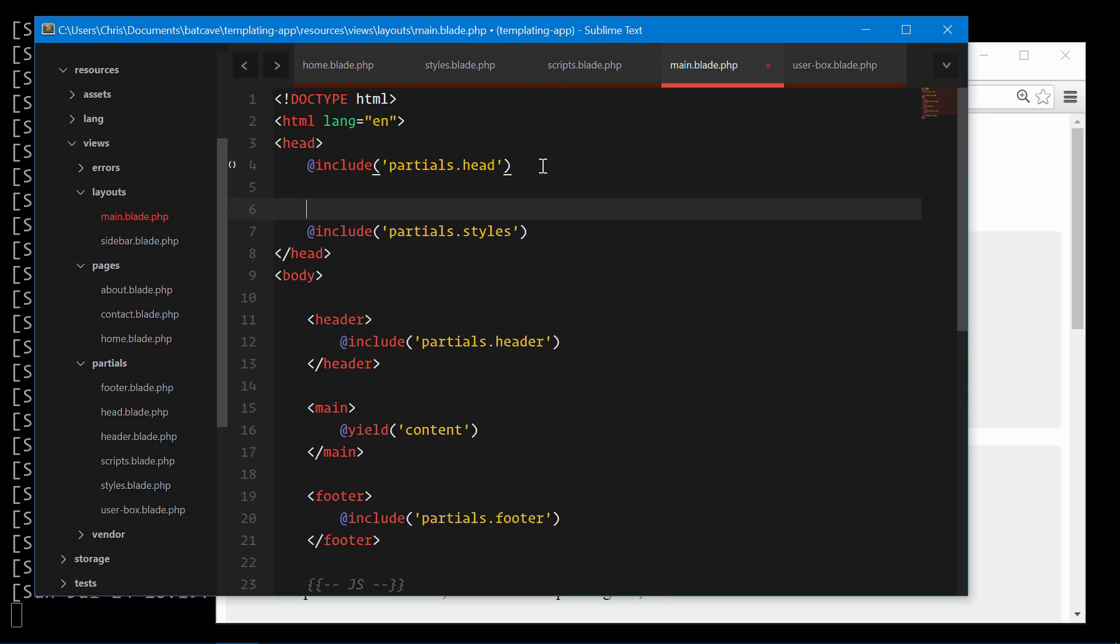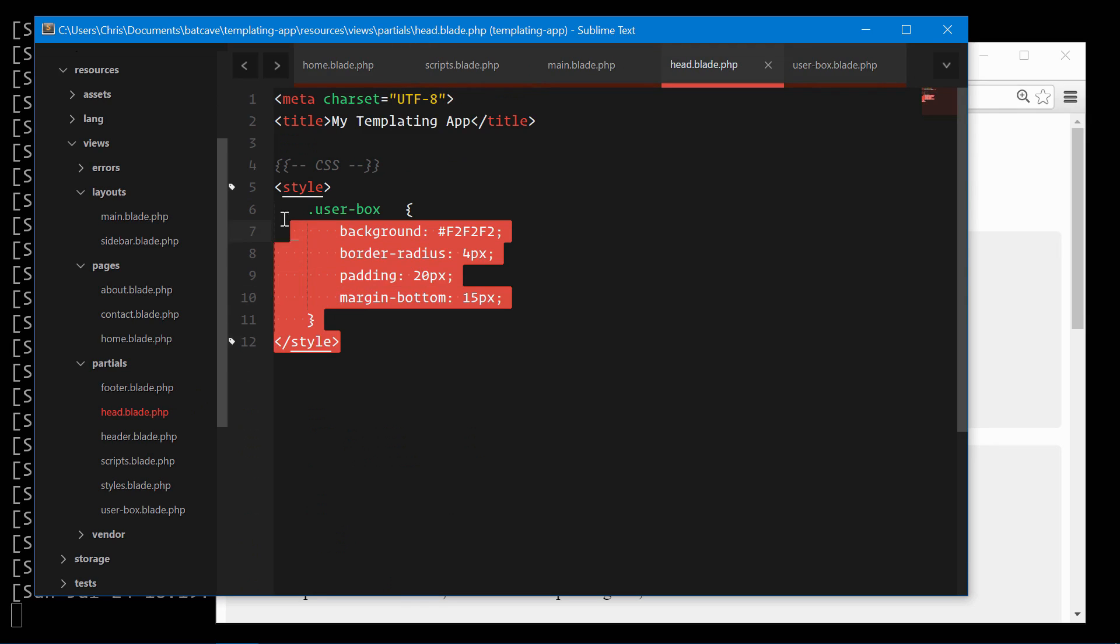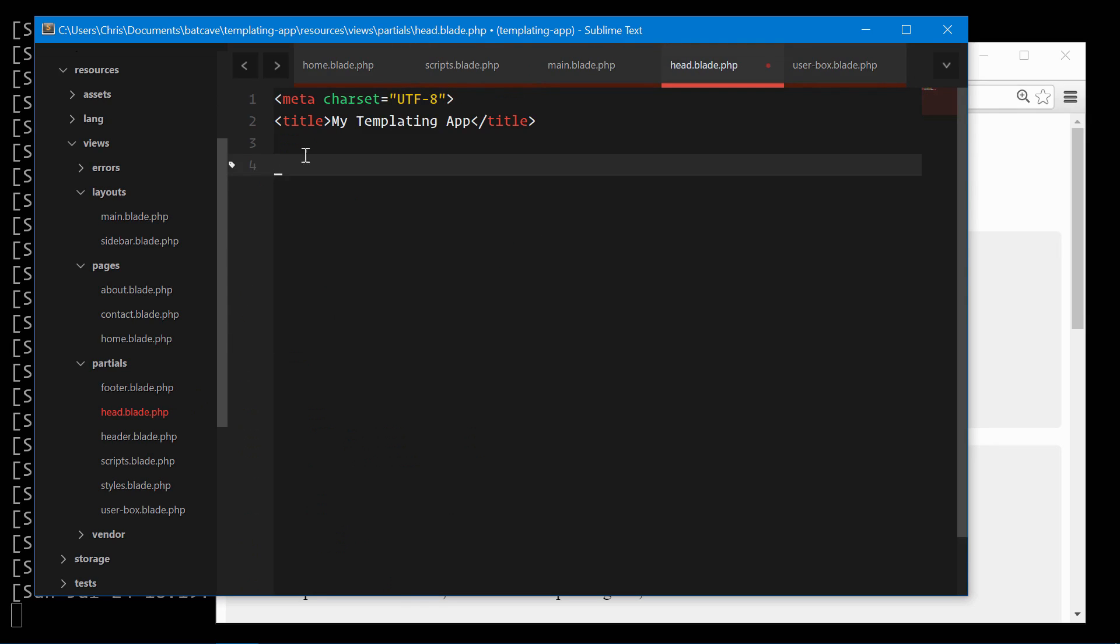We'll add the Blade comment for CSS here as well. We need to remove the styles from our head.blade. So now head.blade has made sure that it's only meta tags and things for our application.